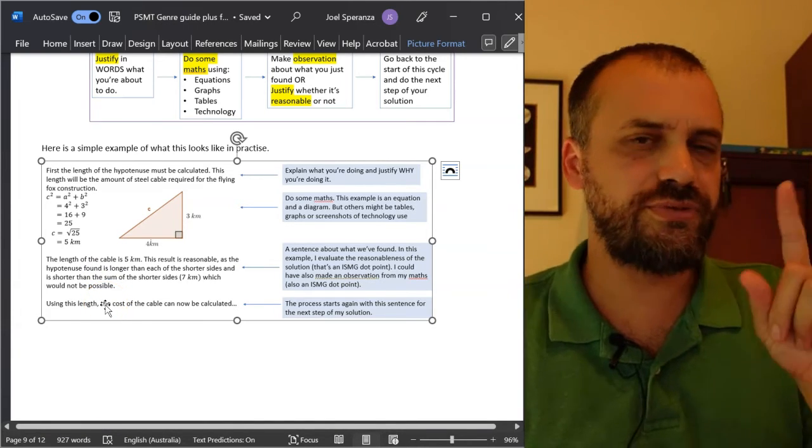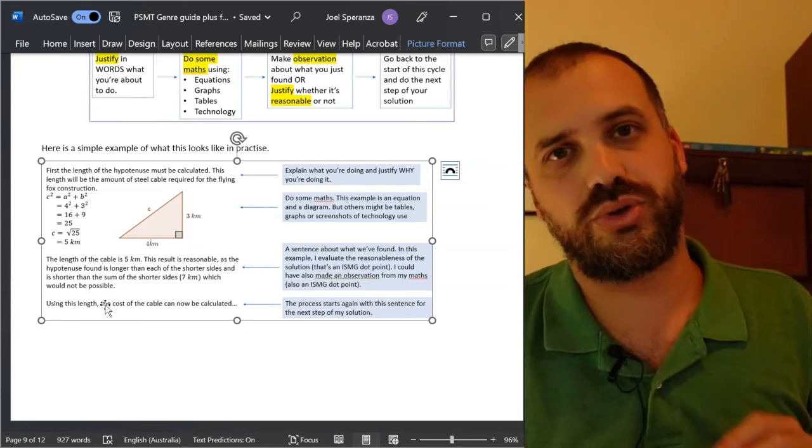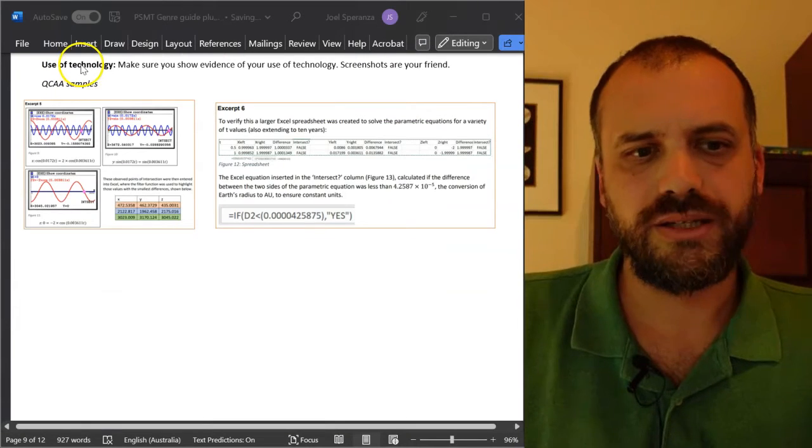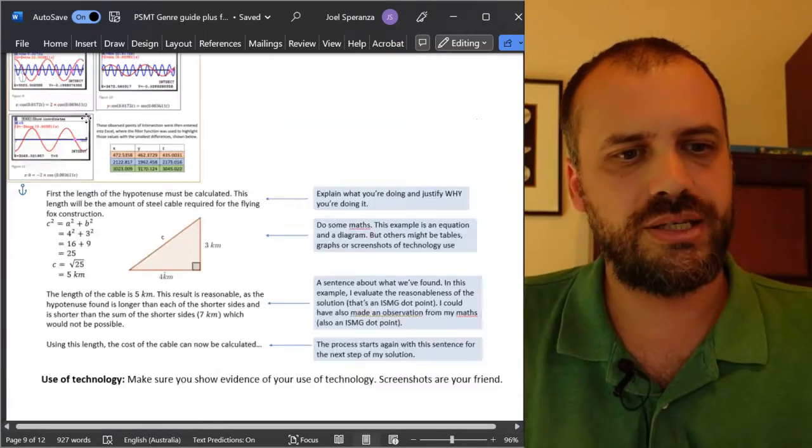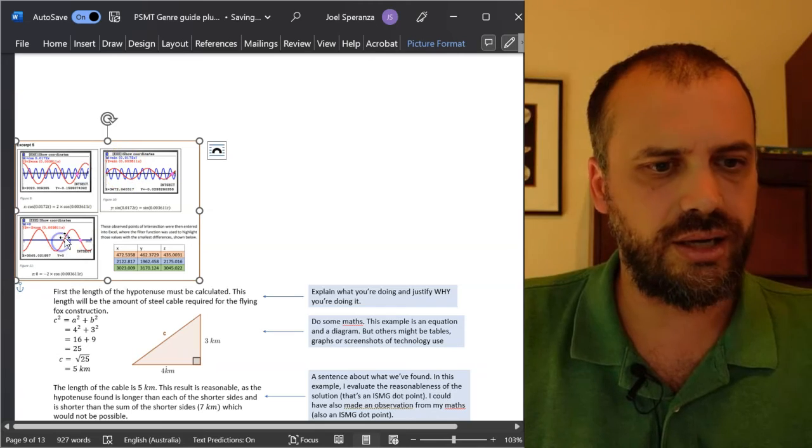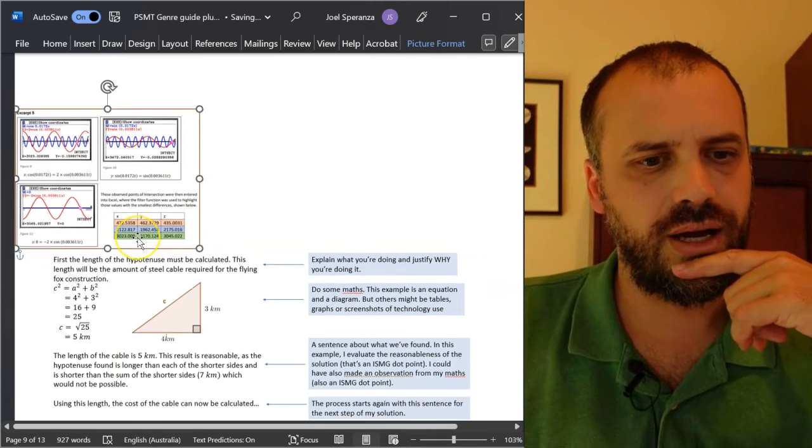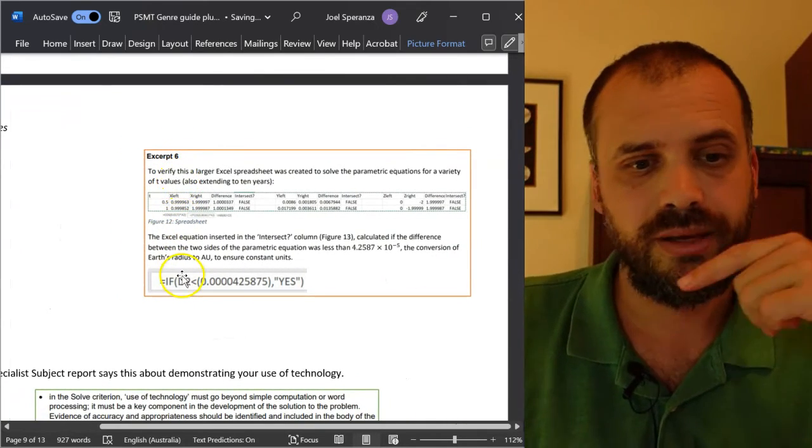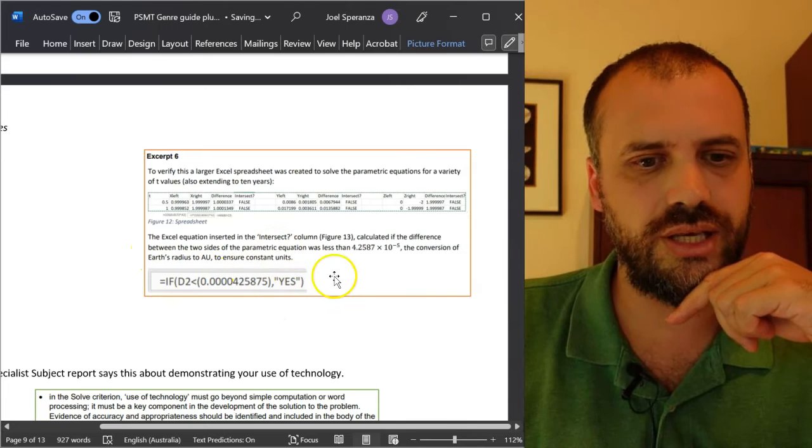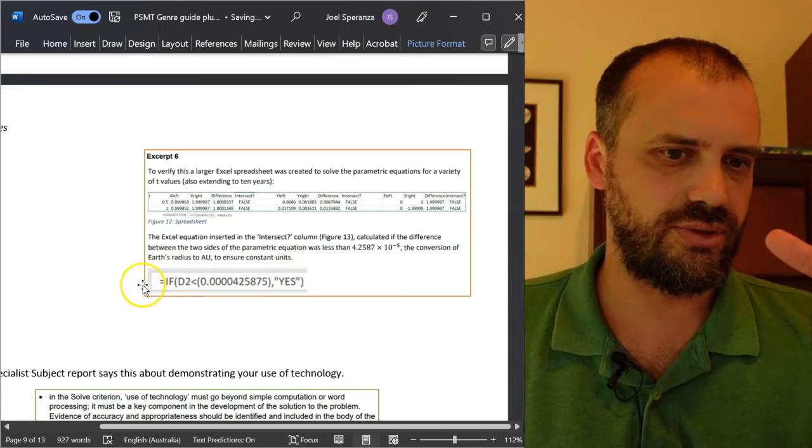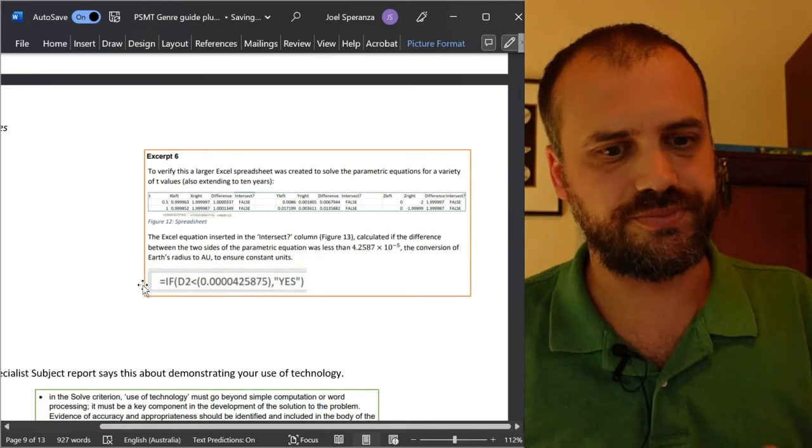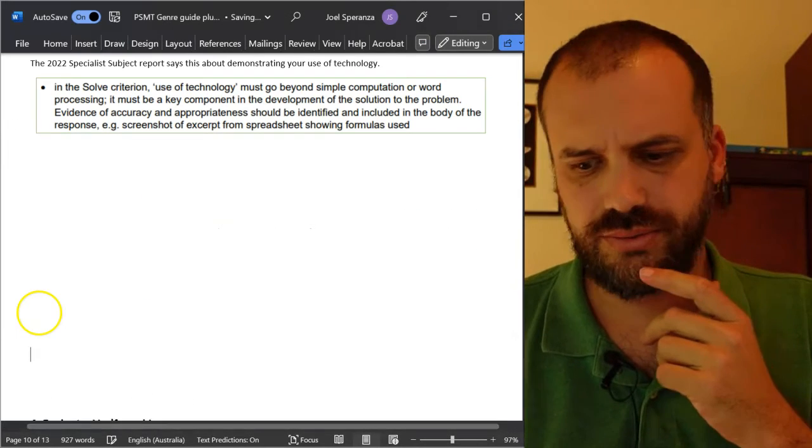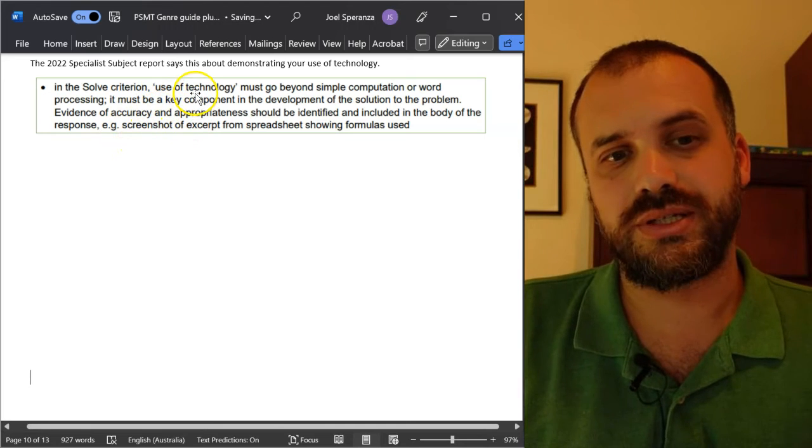This video is getting longer, but I'm going to stick with it, and I hope you will too, because I just want to talk about technology. When it comes to use of technology, screenshots are your friend. These are screenshots of what looks like a calculator. What else do we have? We've got screenshots here from Excel. We have an excerpt here where they discuss exactly what formula they're using that they think is an important formula from that Excel. Of course, the QCAA does have something to say about this.